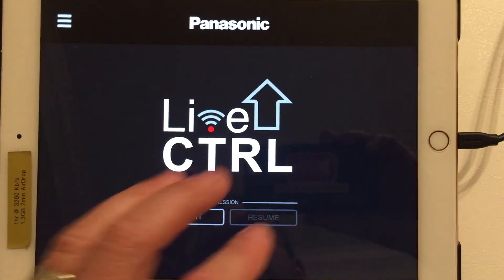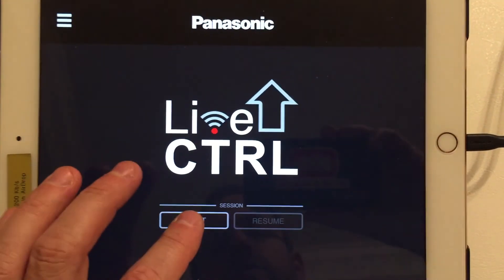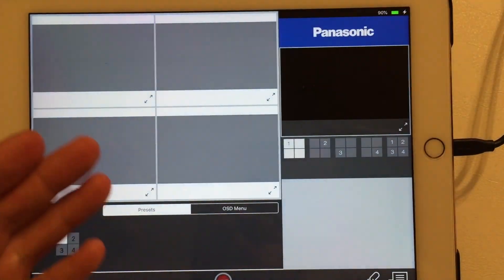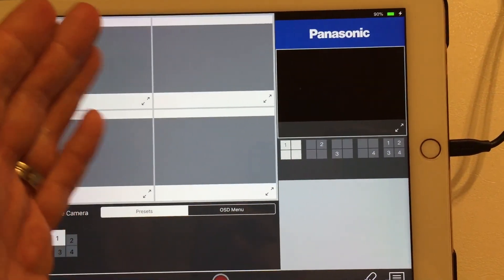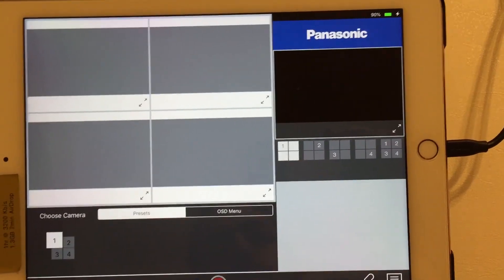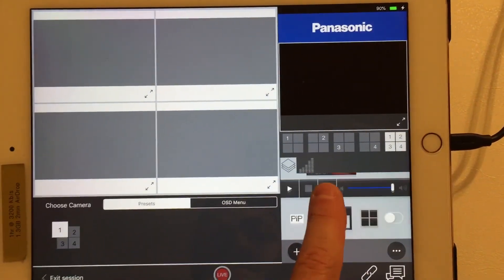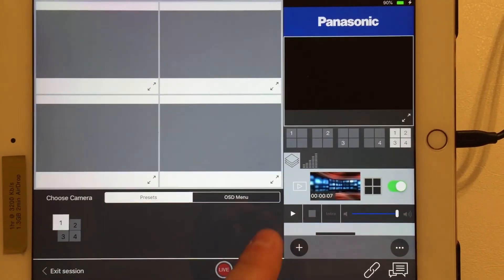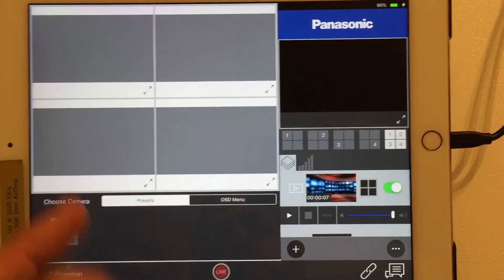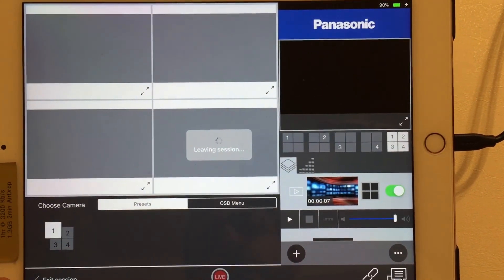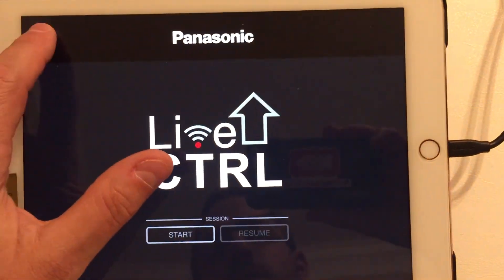You can create different sessions with different content. So if you start a new session, you have no cameras here. It'll keep the content, but you can delete this content, bring in new content, and then you've got multiple sessions to pick from. Go back over here and exit this session.